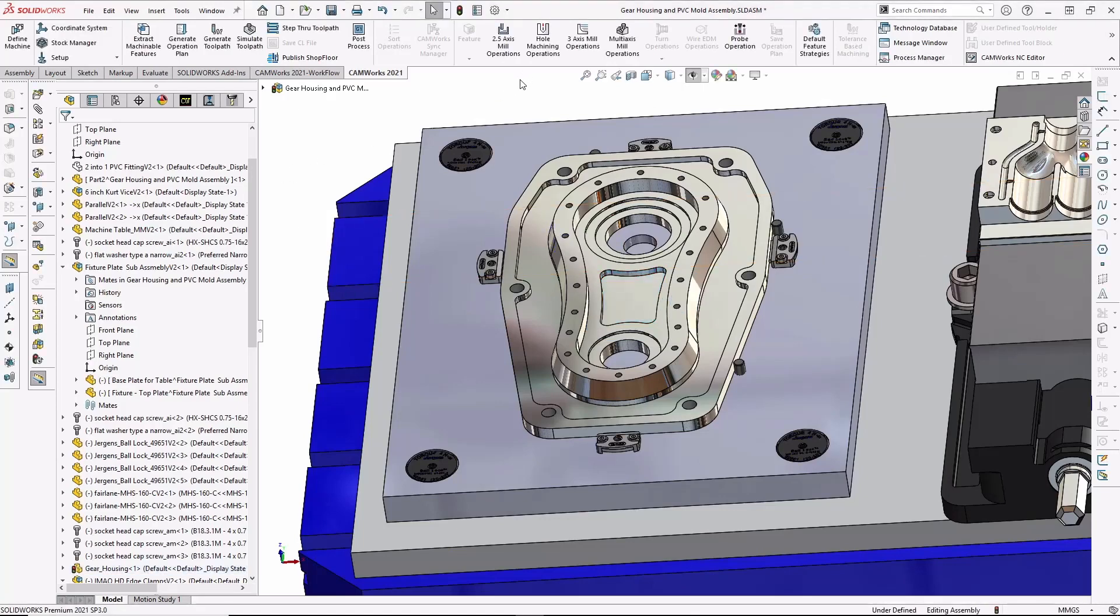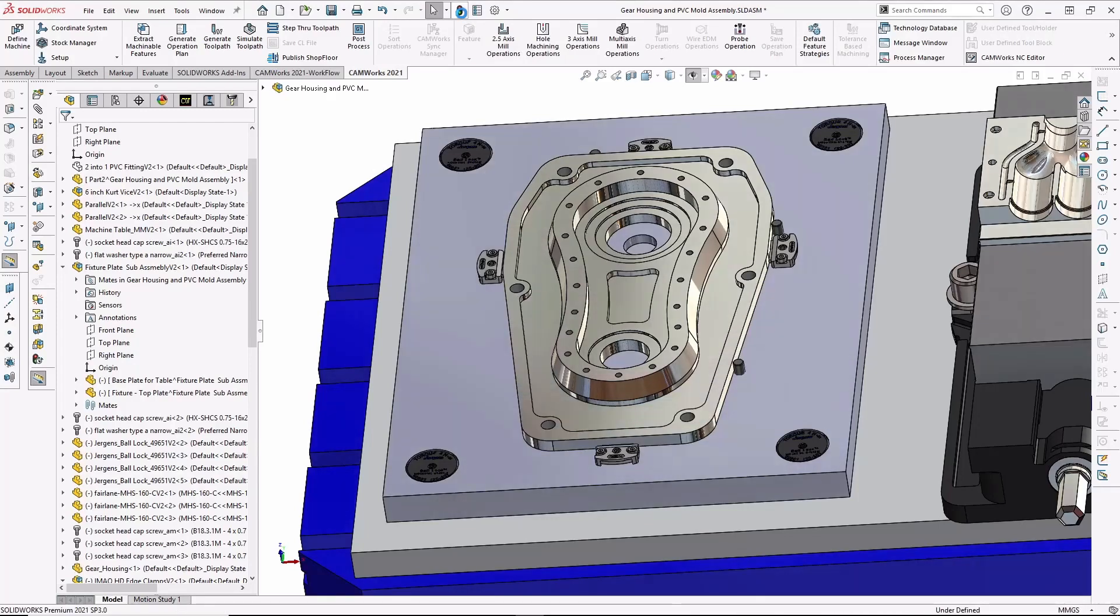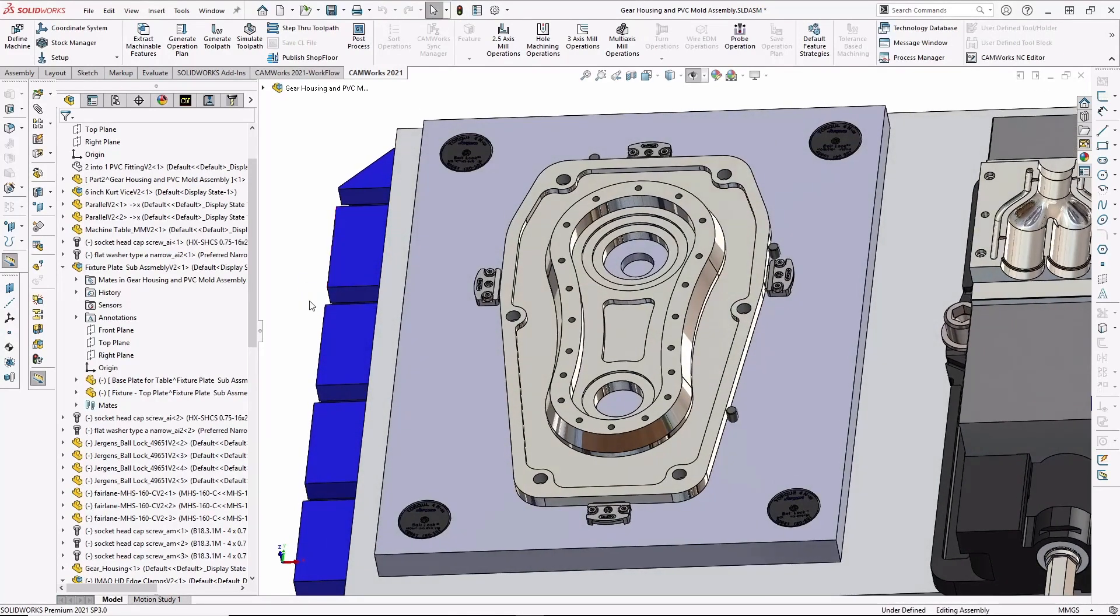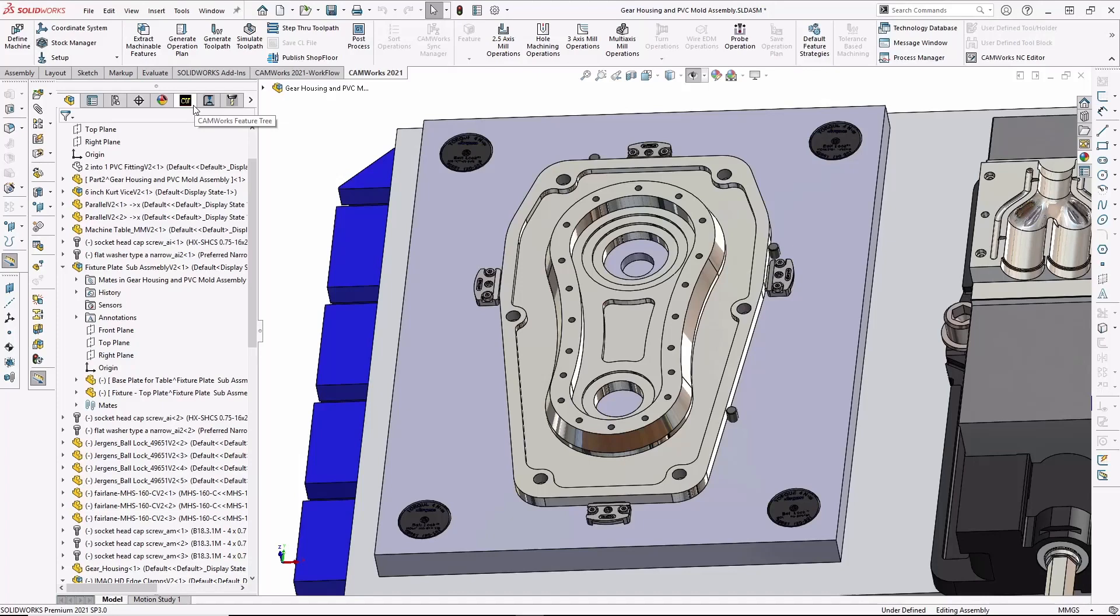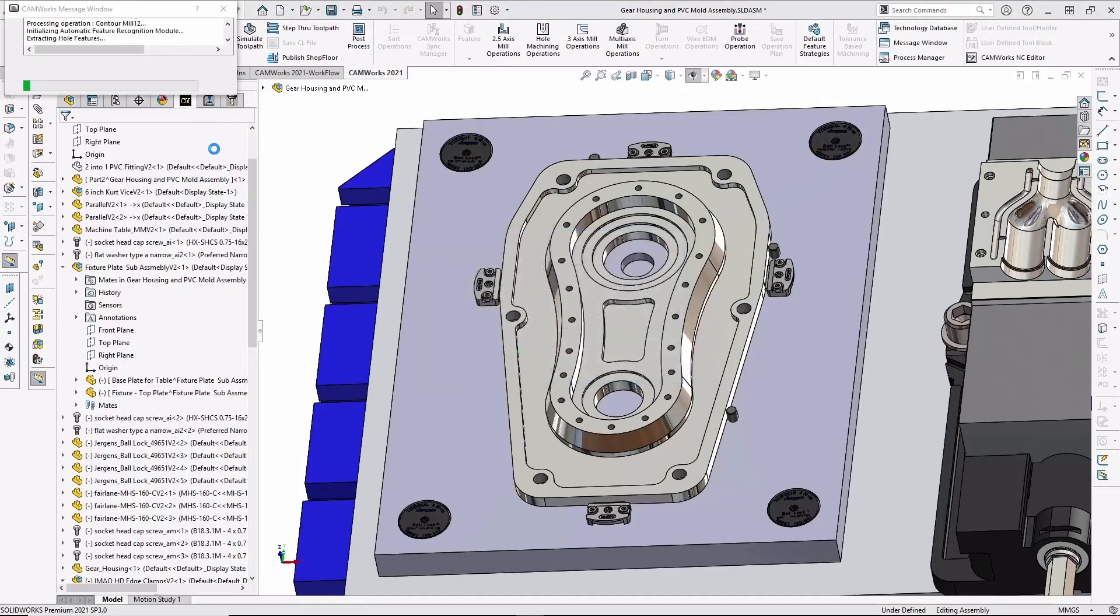Now watch as the part rebuilds, and you'll see the part change. And because everything is associated, the fixture and stock update automatically. And because the CAD and CAM models are one and the same, the system knows the part has changed, and the toolpaths will update automatically.